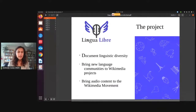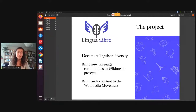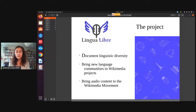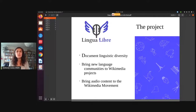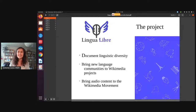So Lingua Libre was designed as a tool to document linguistic diversity, as we've seen in previous presentations. Creating a Wikipedia can be hard, especially if you have few speakers in your language. It also requires a lot of written sources. So we designed Lingua Libre as a way to sort of get your foot in the door of Wikimedia projects.